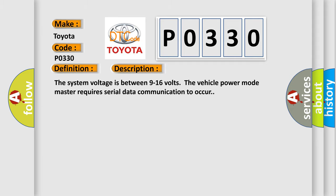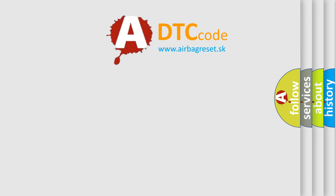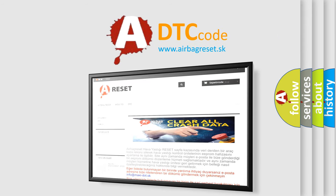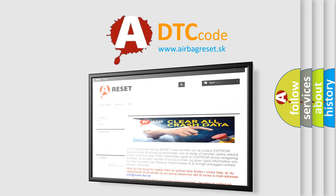The airbag reset website aims to provide information in 52 languages. Thank you for your attention and stay tuned for the next video.